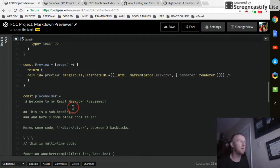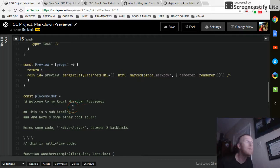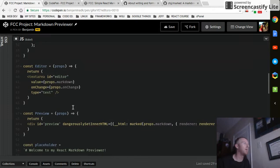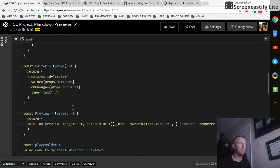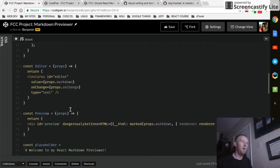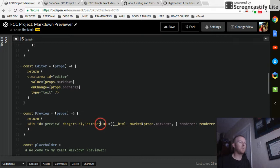Hey, video number three, Markdown Previewer for FreeCodeCamp. I hope I'm explaining the code well enough. It's a little bit hard for me. Like I said, this is the first thing I've done in React, so communicating the code may be a little bit tough for me. But we left off at dangerouslySetInnerHTML.